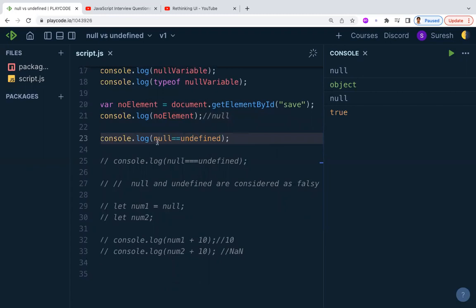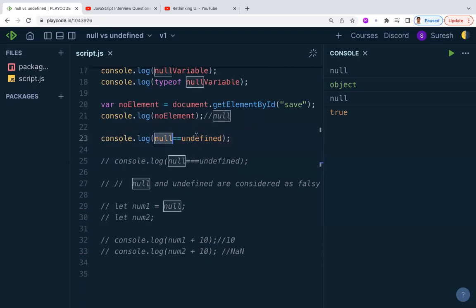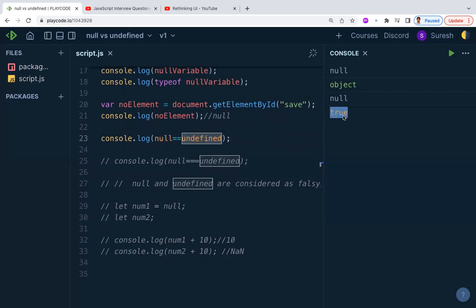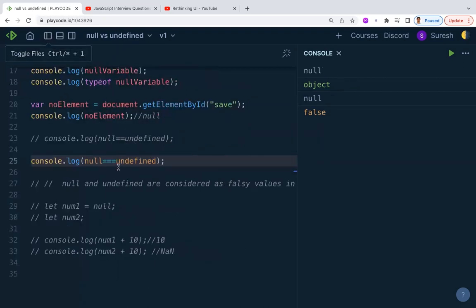When comparing null and undefined with double equals (==), you get true — but this is a wrong result. With ==, JavaScript performs type coercion behind the scenes, converting both values before comparing. If you use triple equals (===), you get false, because === does not perform implicit type coercion. Always use === for accurate comparisons.